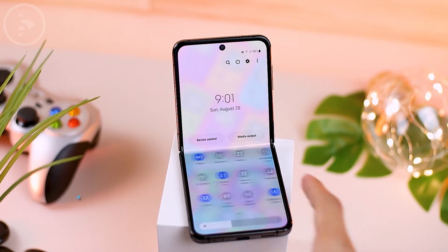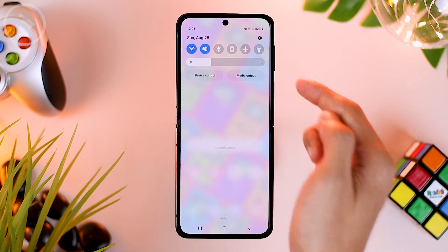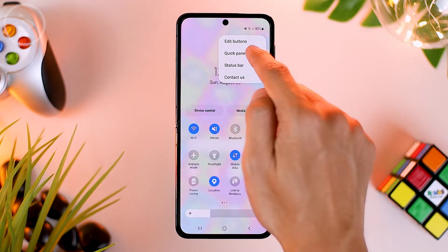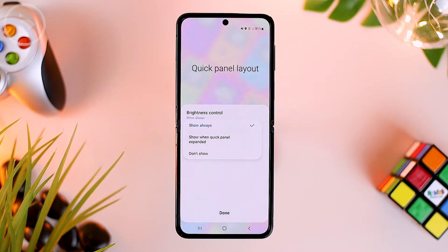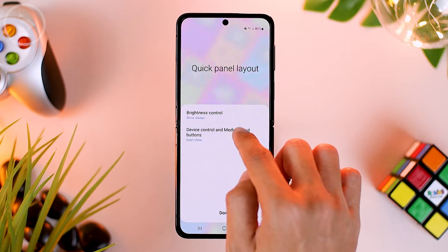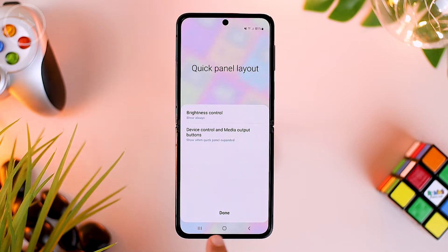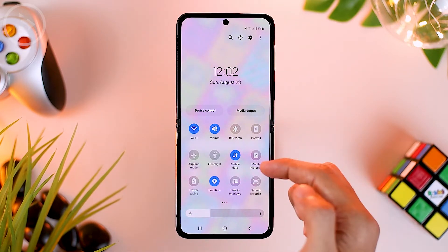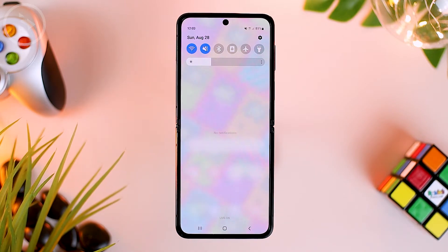For the second setting, you can also remove the buttons for device control and media output. To remove them from the notification panel section, select the 3-dot option at the top right, then select quick panel layout, and then select device control and media output buttons. If you rarely use this feature, you can remove it from the quick panel and notification panel by selecting don't show, or you can show it in the quick panel only. Let's select the option so it only appears in the quick panel, then click done. Now your notification panel section will be much wider and can show more notifications.